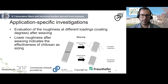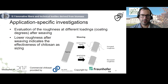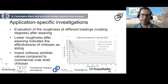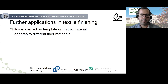A lower roughness after weaving indicates the effectiveness of the chitosan as a sizing agent. If yarns are woven with a poor sizing agent, increased roughness of the product results; with a good sizing agent, there is decreased roughness. Insect chitosan exhibits values comparable to commercial crab shell chitosan — roughness decreases with increasing coating degree and increasing concentration, which is better than commonly used commercial products.